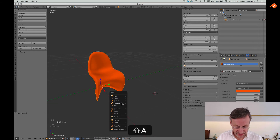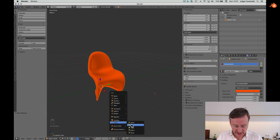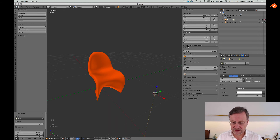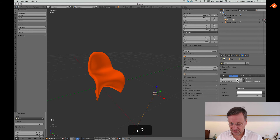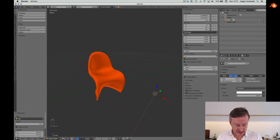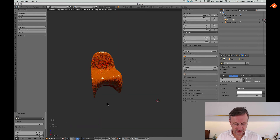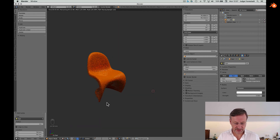Add a sun light, then go for rendering. And here we are — this is a nice chair.